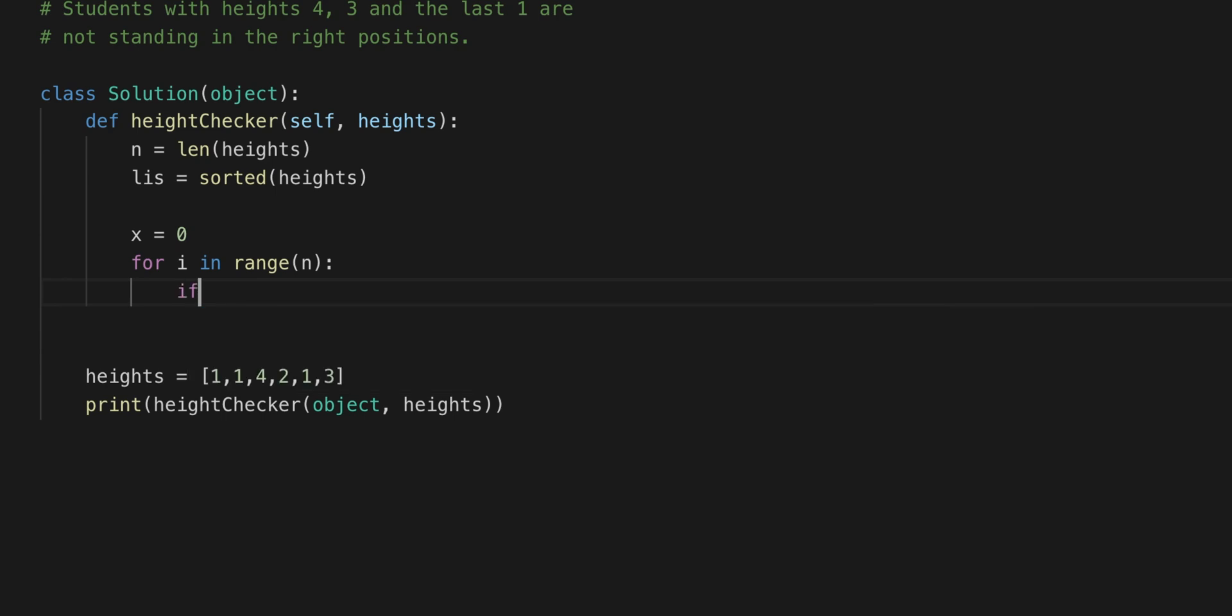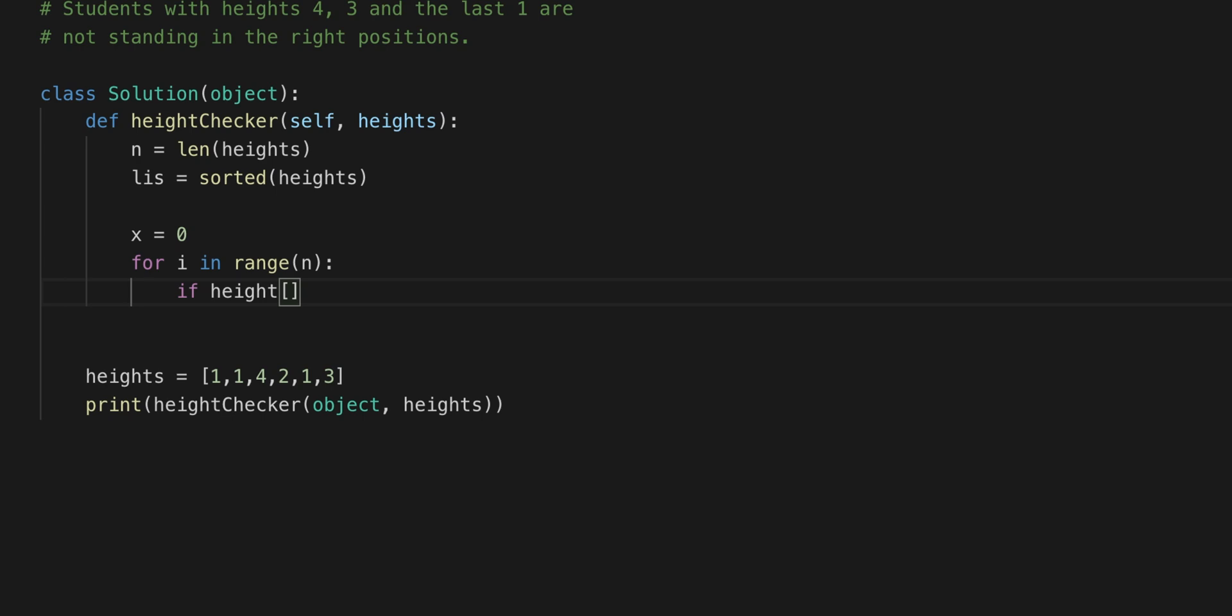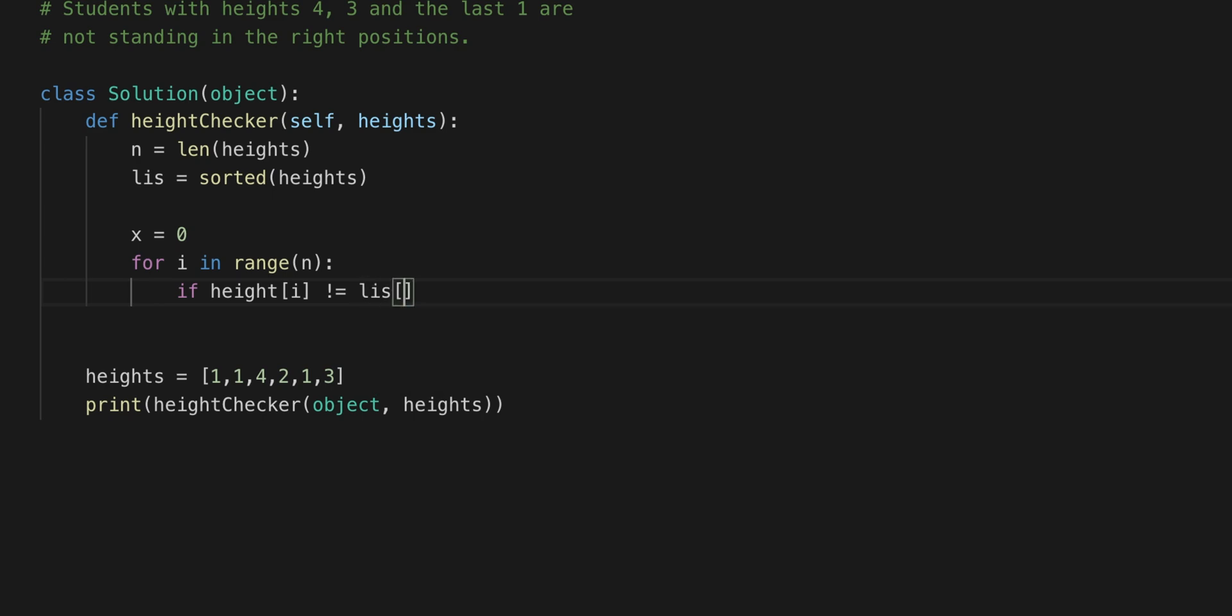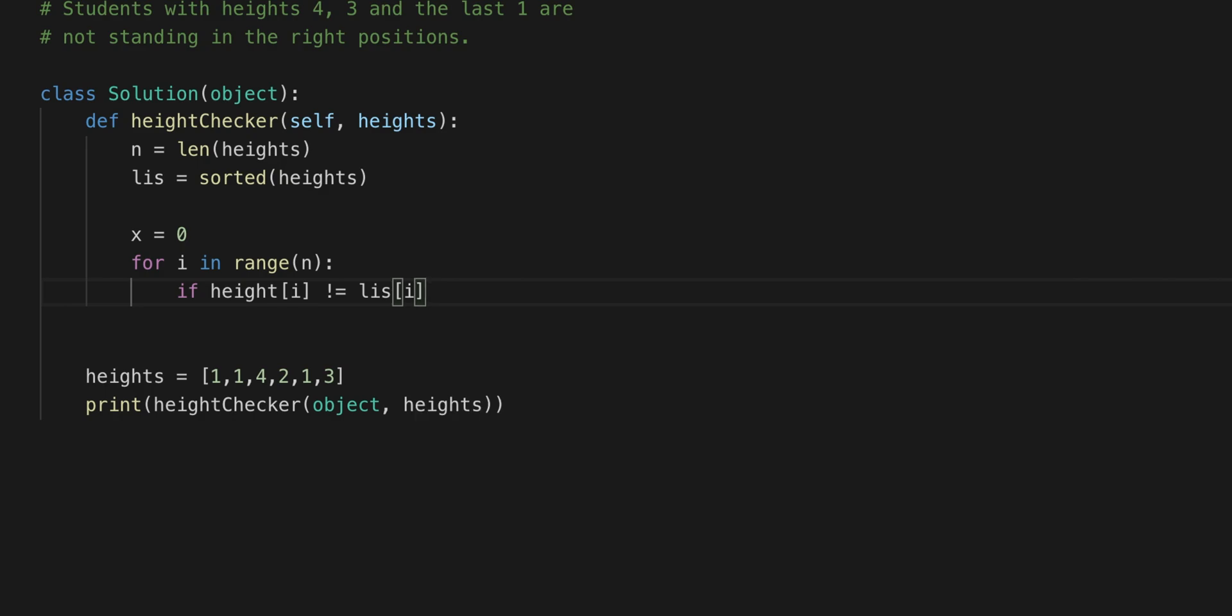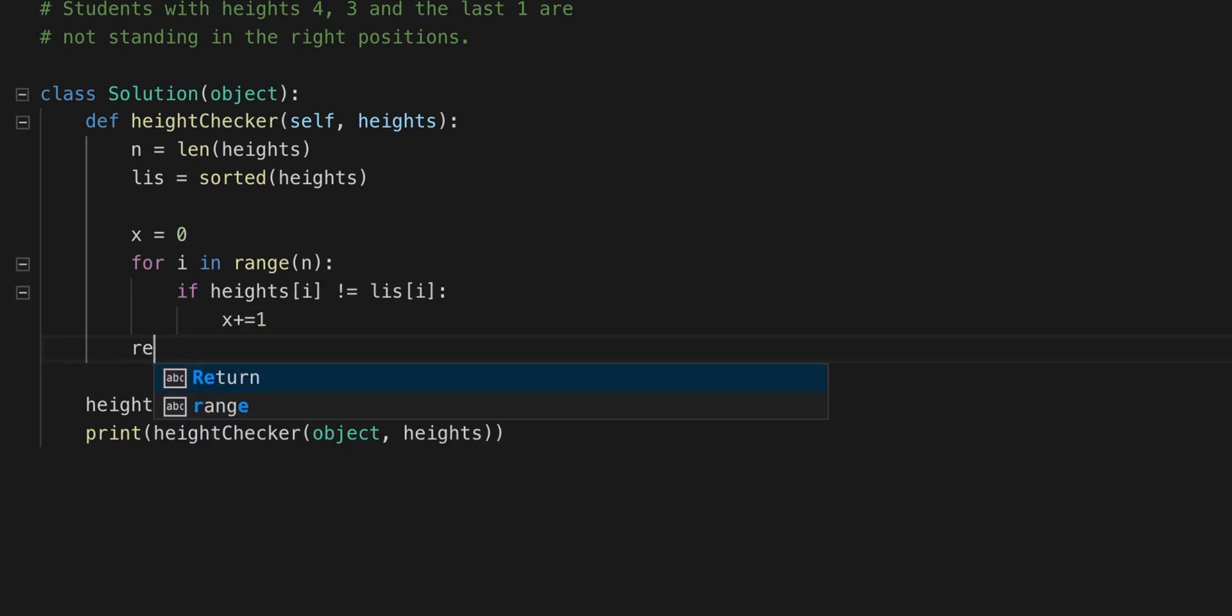So now we're going to do is make an if statement that compares the height[i], so the original, and checks if it's not the same with the list[i]. And then what it's going to return is x plus equals 1. What we're going to return is the x.